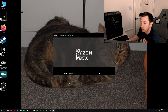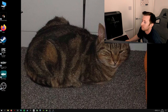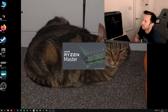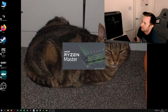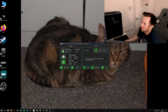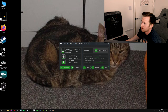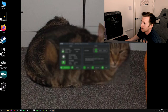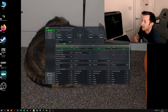Now, if we launch Ryzen Master, we should be able to actually open it this time. There we go — and there you have it. You can now open AMD Ryzen Master.